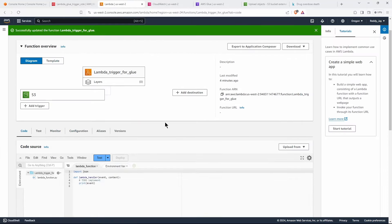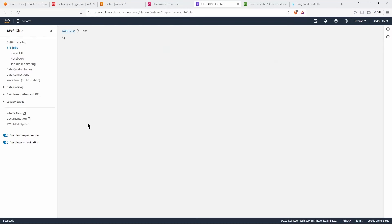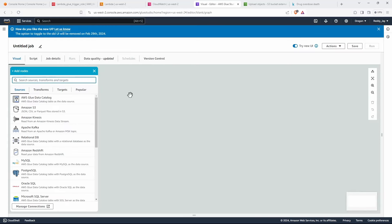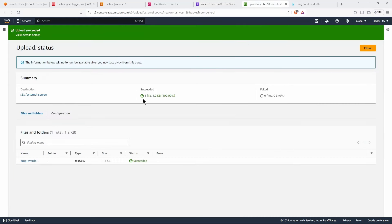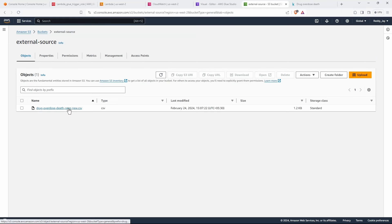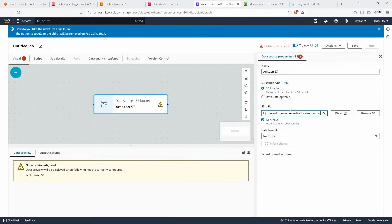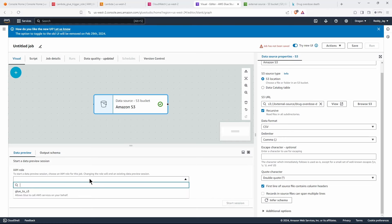The next part is creating the Glue job. Let's go to AWS Glue and go to ETL Jobs. Let's create a visual ETL — you can also create a script directly, but I find the visual editor more convenient. We can build our pipeline visually and then edit it. This is less error-prone compared to the script approach. I'm going to select Amazon S3 as the source, and select the 'external-source' bucket. Let's copy the S3 URL, paste it in, set the format to CSV, and select the IAM role.